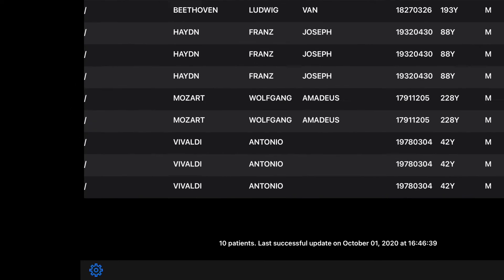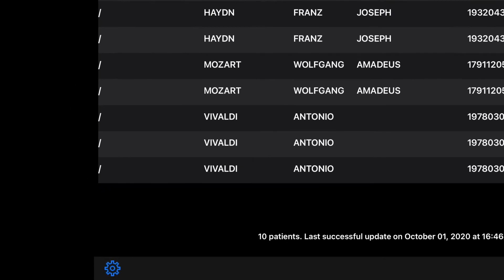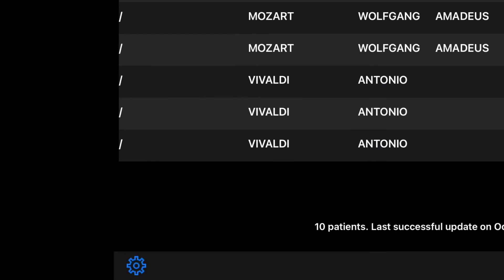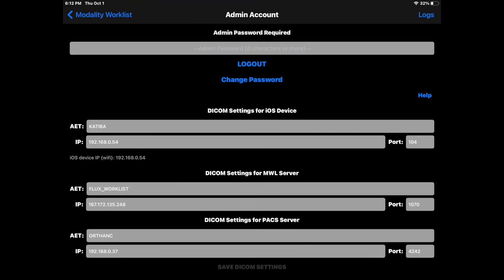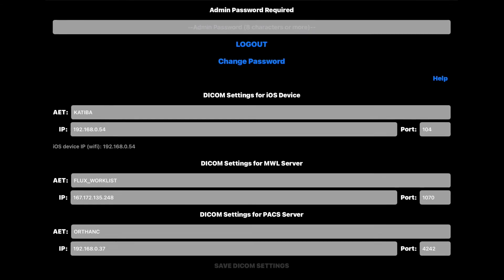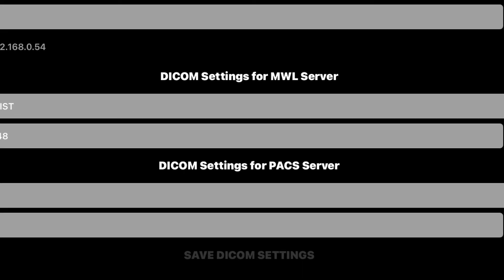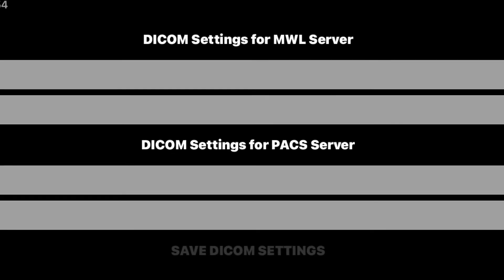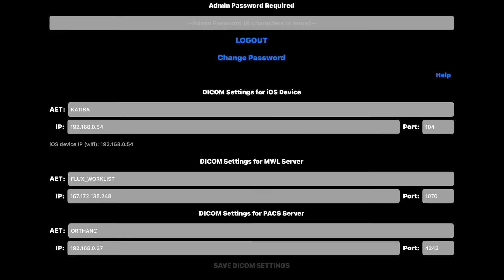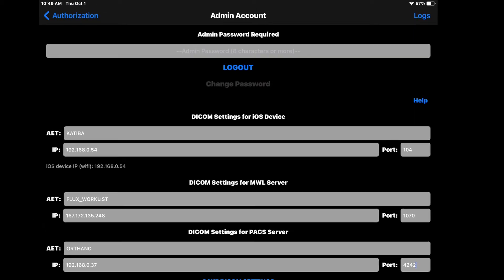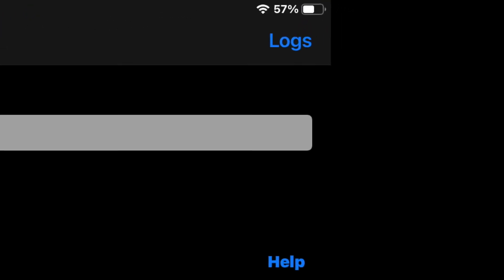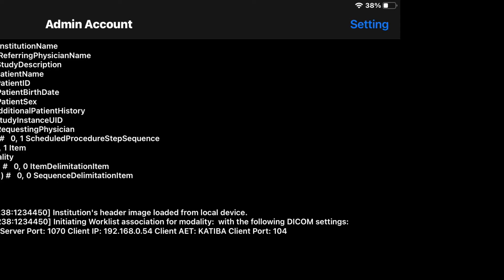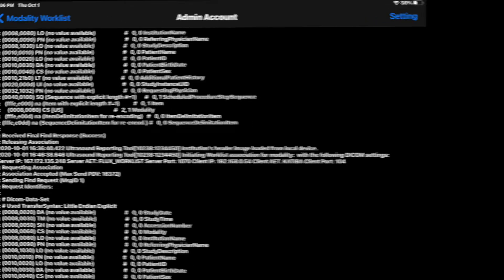If you were unable to get the worklist or if you get an error message, tap on the geared icon to go back to the DICOM page to make necessary corrections. If you change the settings, make sure to save the settings before leaving the page. You can also tap on Logs to check the network communications and to see what went wrong.